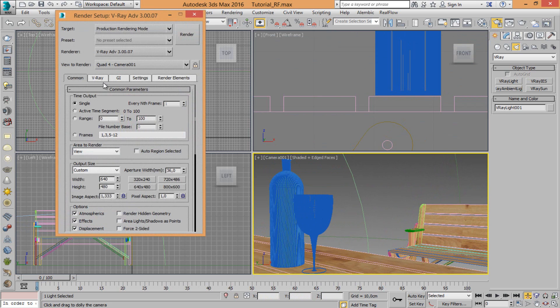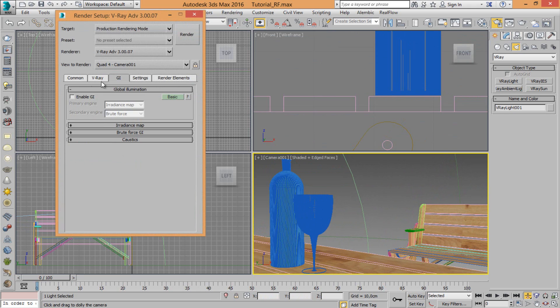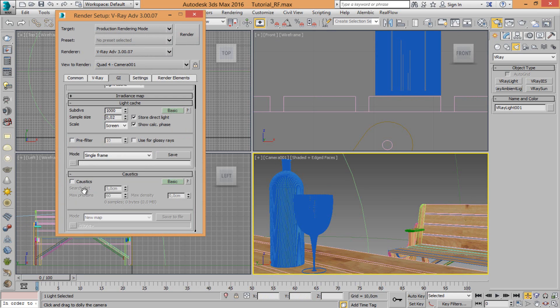And come in render setup. Just come in GI, enable GI, and choose light cache secondary engine. Click on car host.